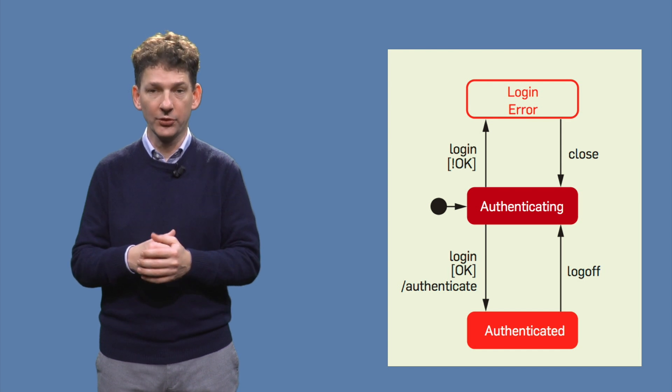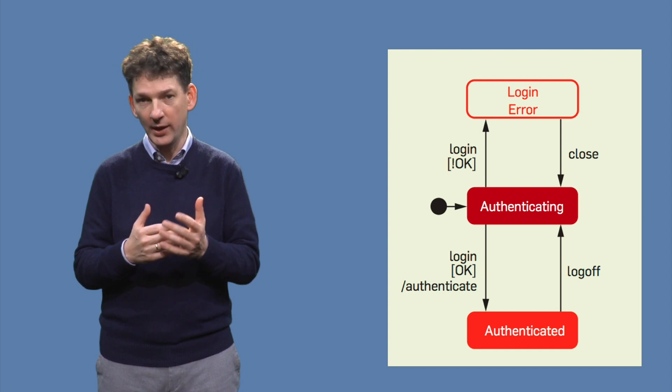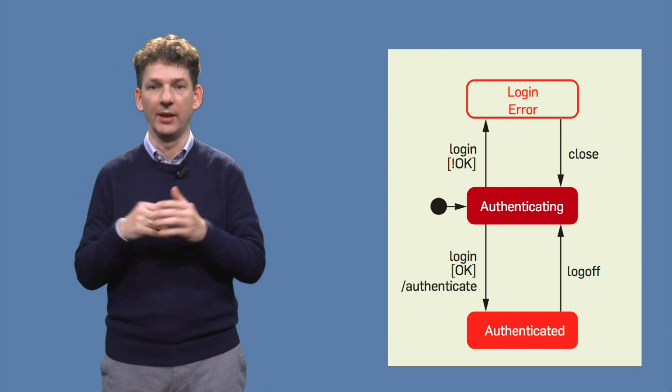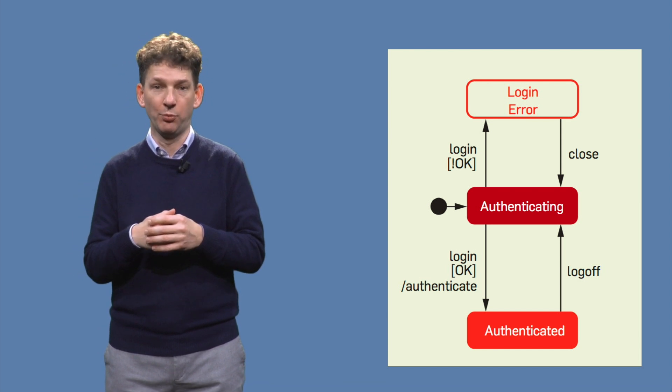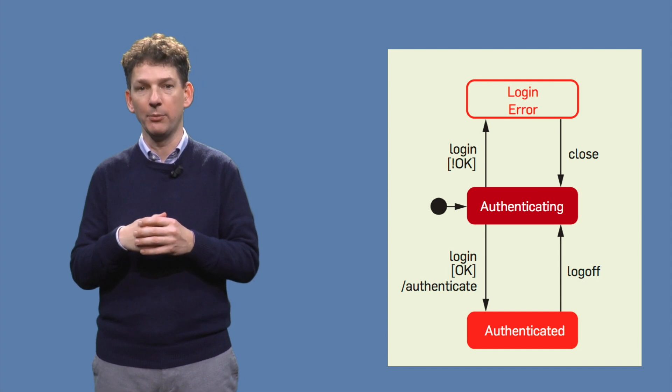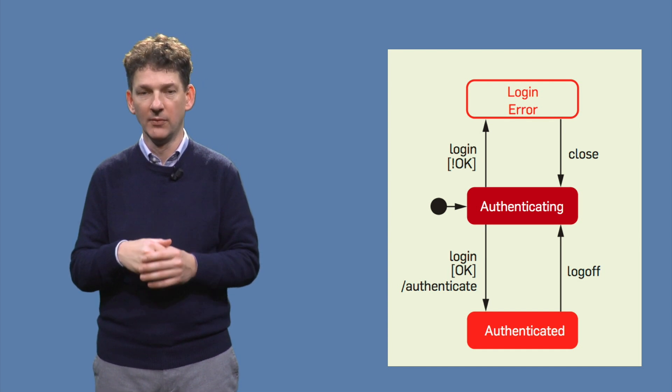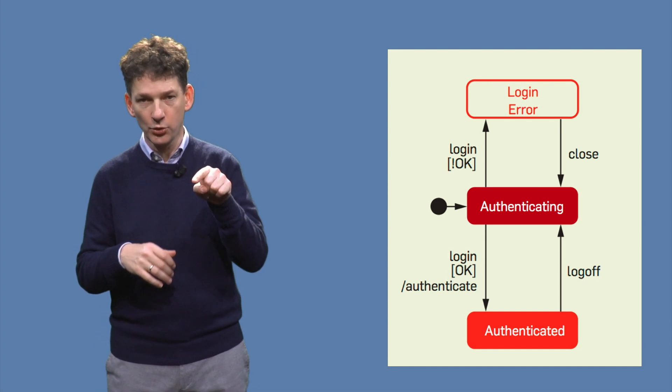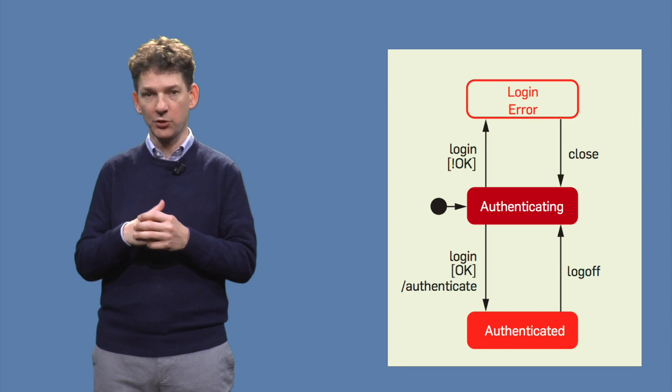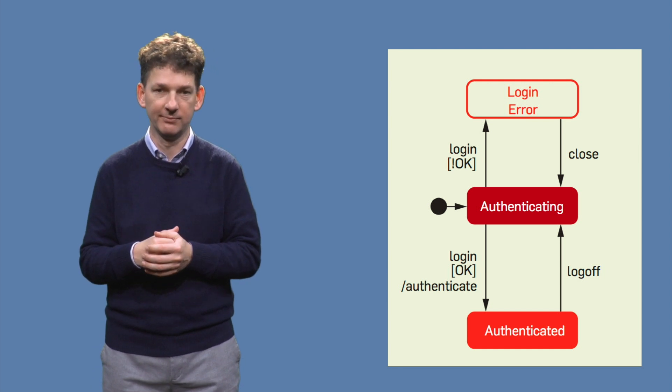If the credentials are not okay, we enter the login error state, which probably will show some sort of error message. Hitting the close button on that message will bring us back to the login screen.